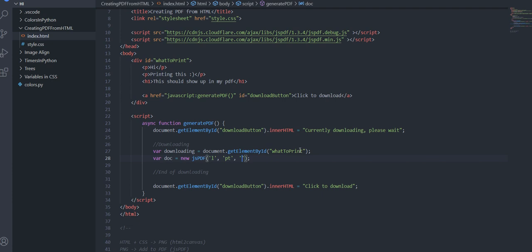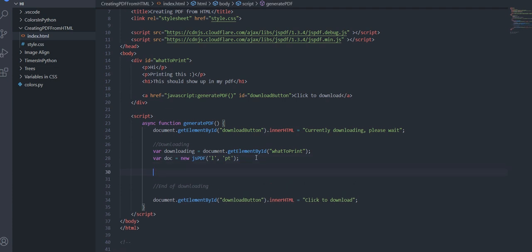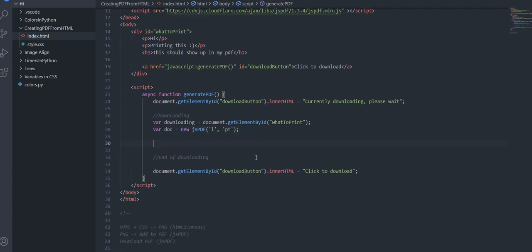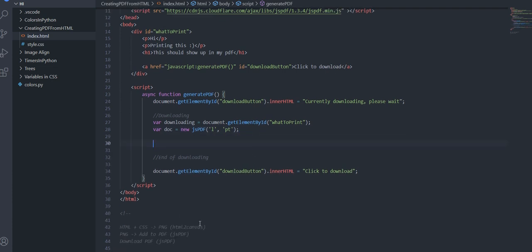You can also do mm if you wanted and then the last parameter remember these are optional but these are if you want is doing what type of pdf you want so you can do like a4 you can do a3 but I'm actually okay with just this parameter so I'm going to leave it here.